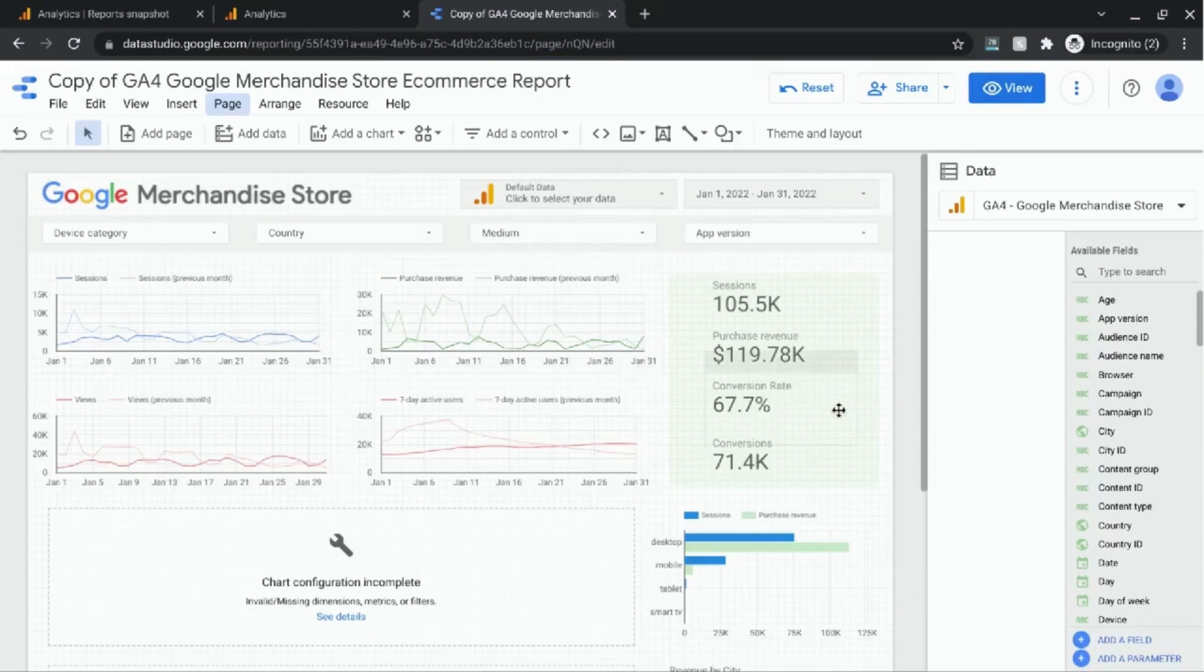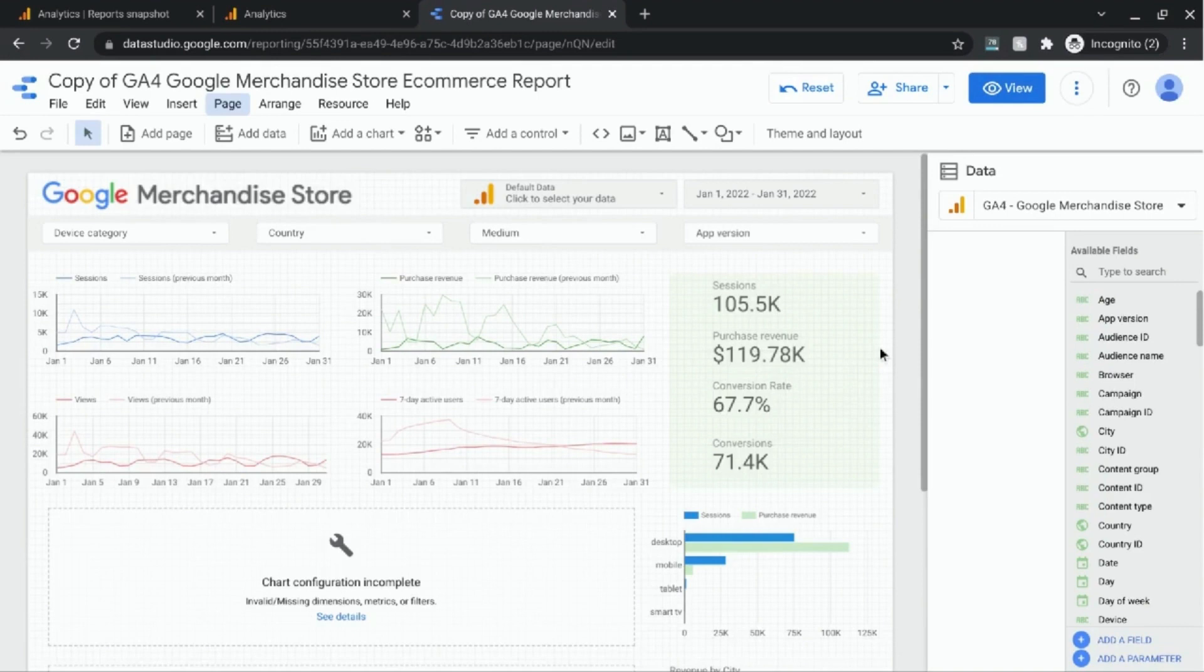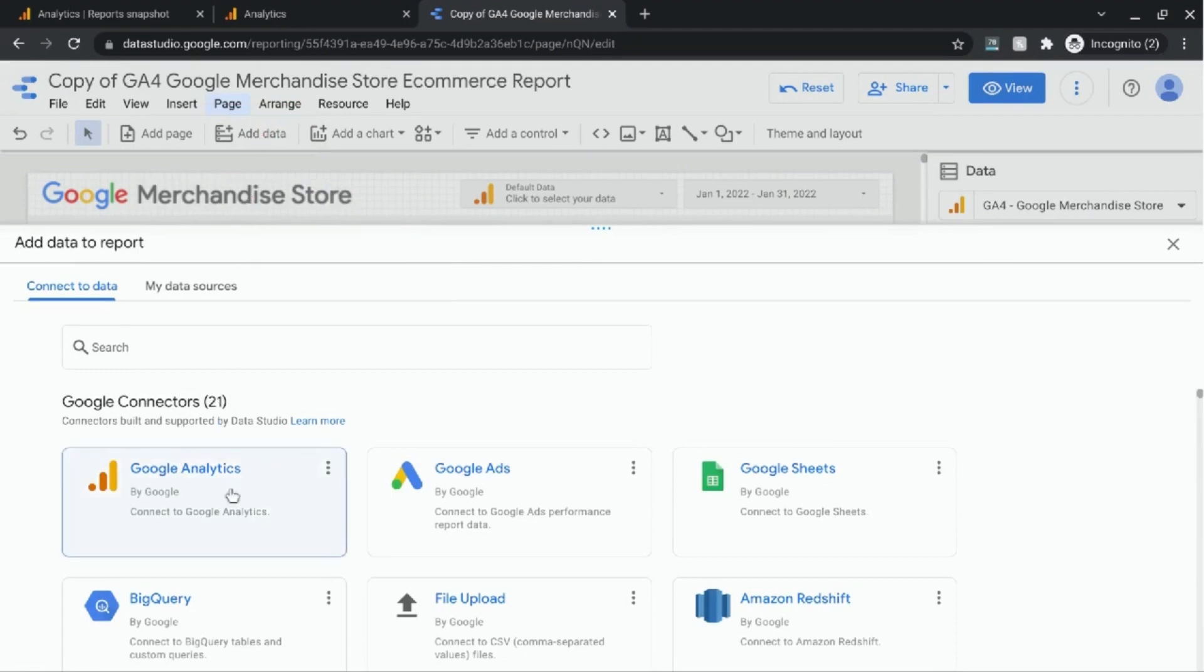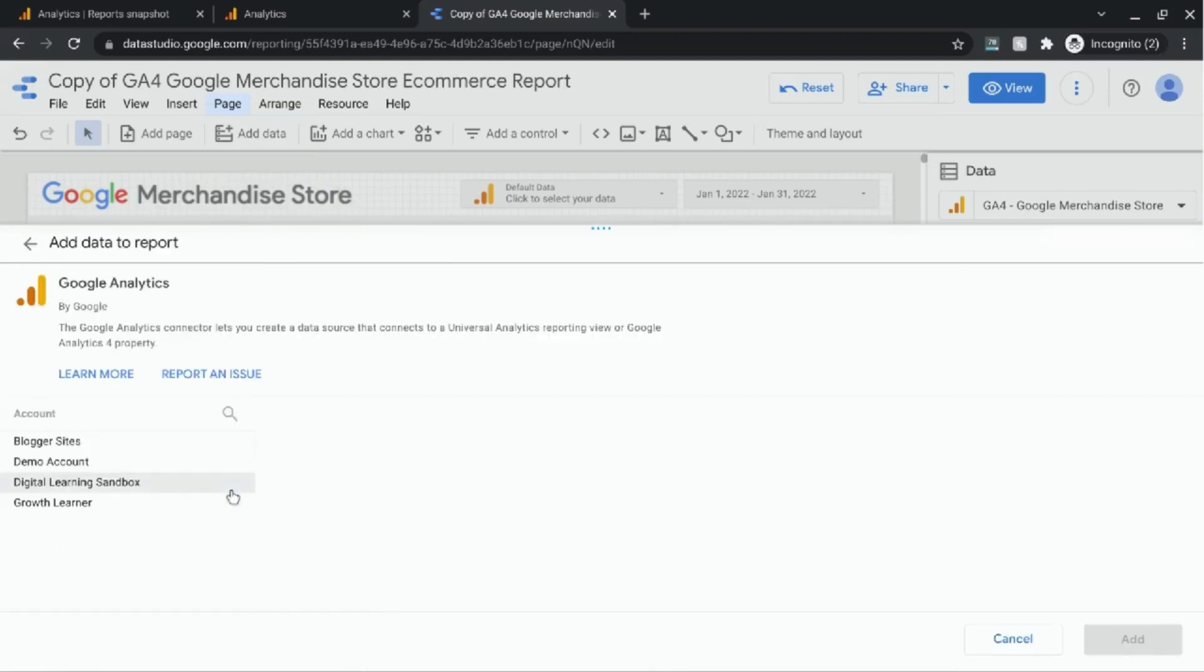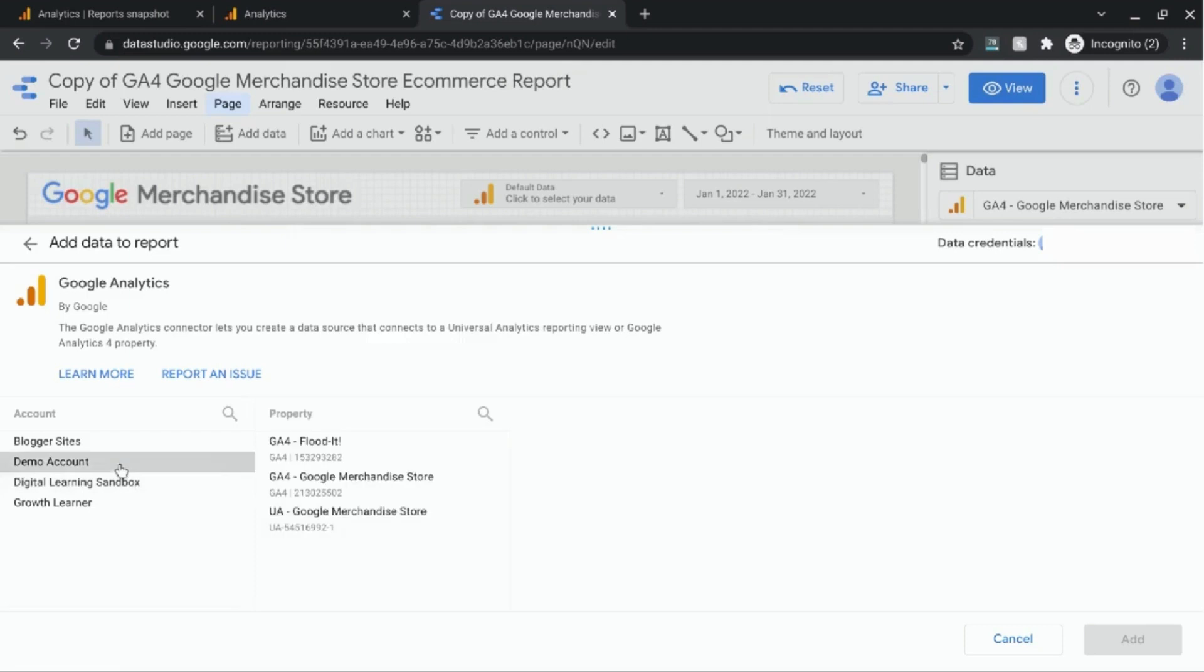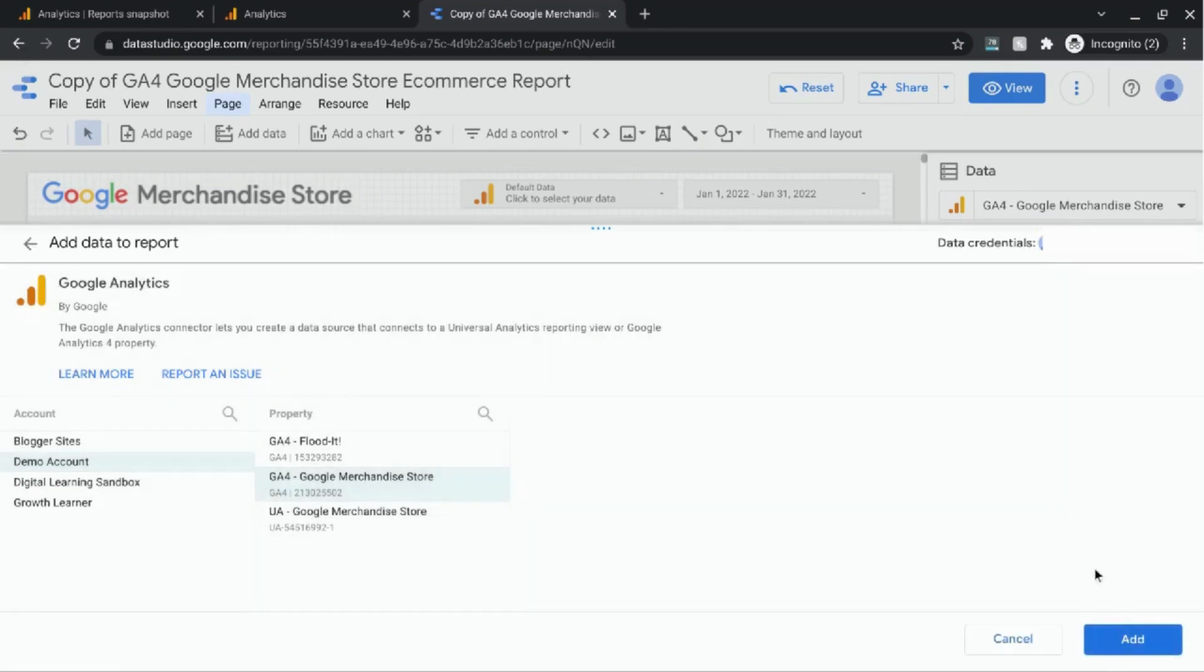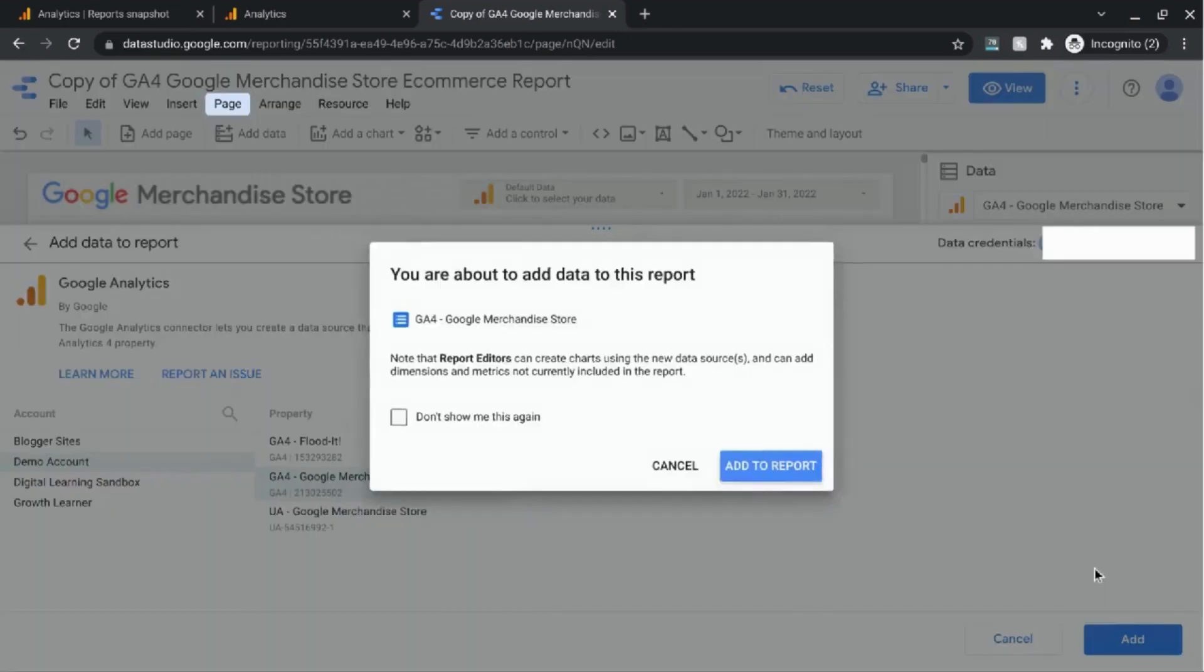So the first thing you want to make sure you have is the Google Analytics 4 data source connected to this report. We'll do that by clicking on Add Data at the top here. Once these options appear, select Google Analytics. Then make sure you select the account and the GA property for Google Analytics 4 data source that you're looking for. Click on Add and wait for that to load.